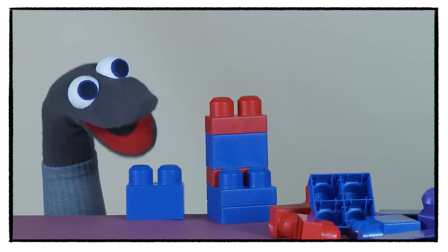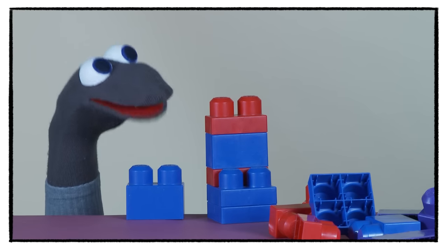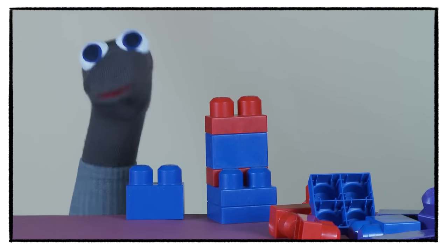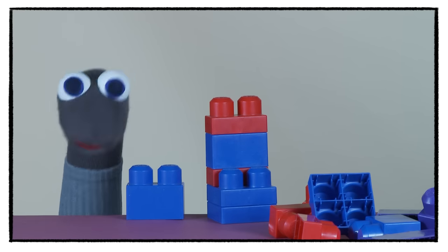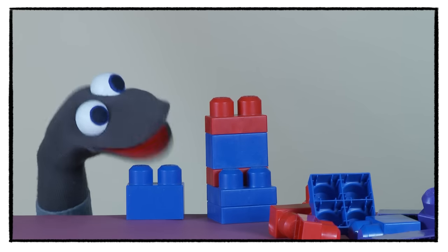This new tower will be even higher and better than the old one.